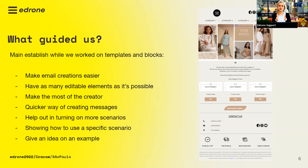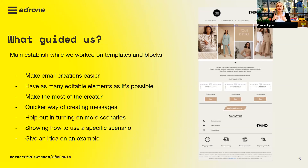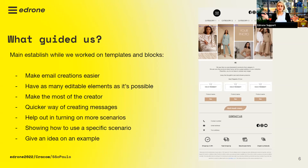We worked very hard to make as many editable elements as possible. So if you like the look of a template, even if it's made for a specific scenario, you can always edit it to your liking for another use case. We've also seen that when clients create their own designs, they sometimes miss very important elements. With this wide range of templates, you won't miss any important elements.